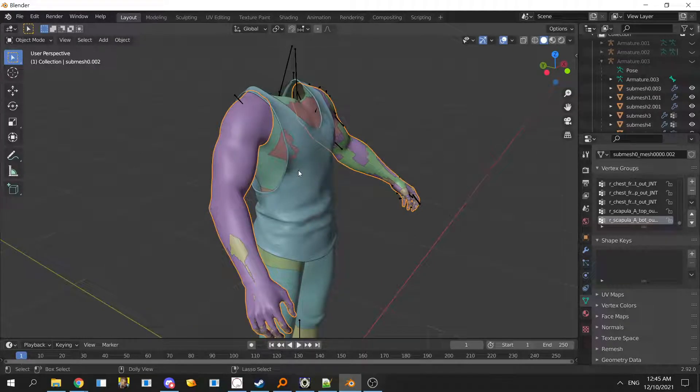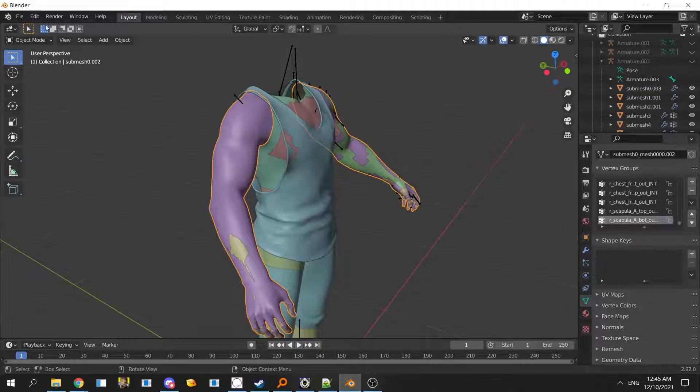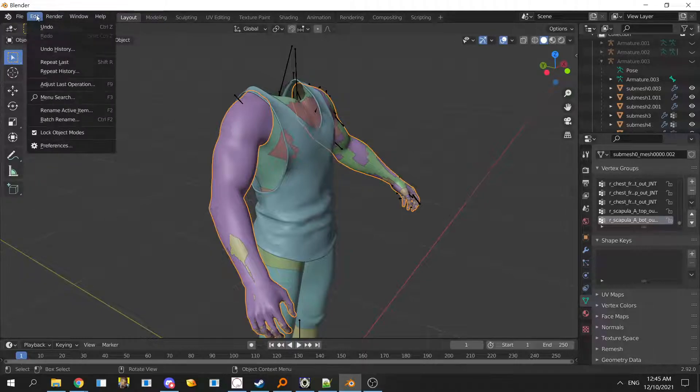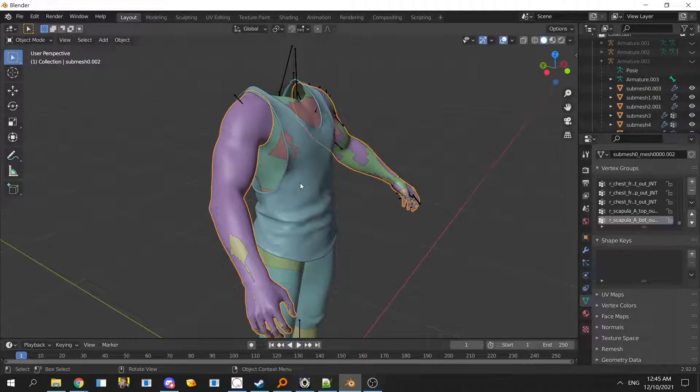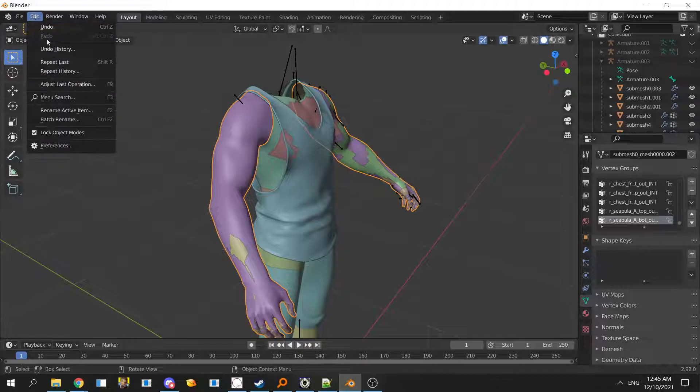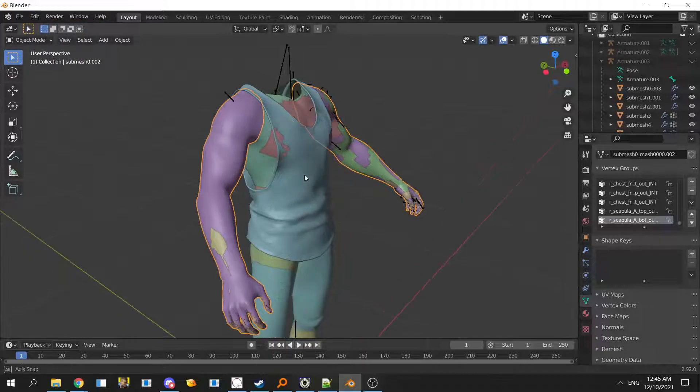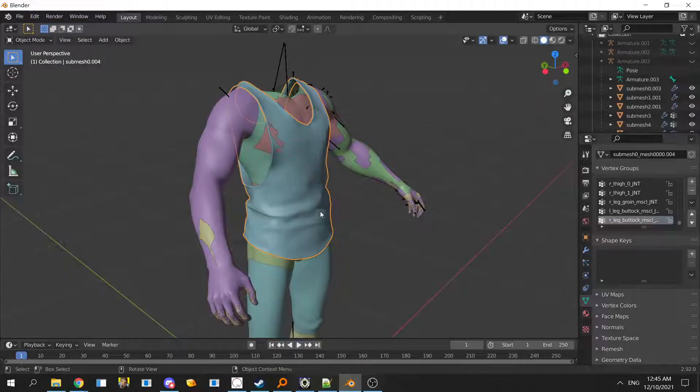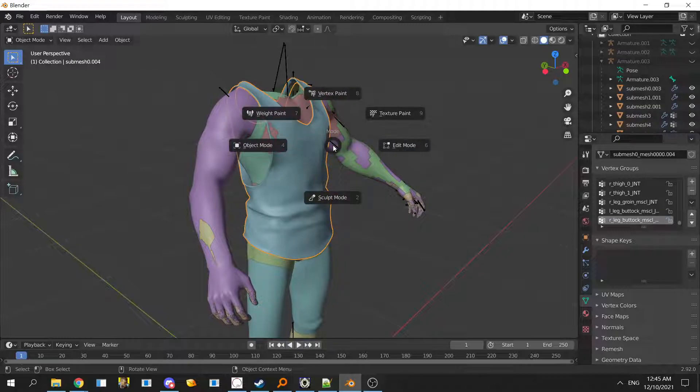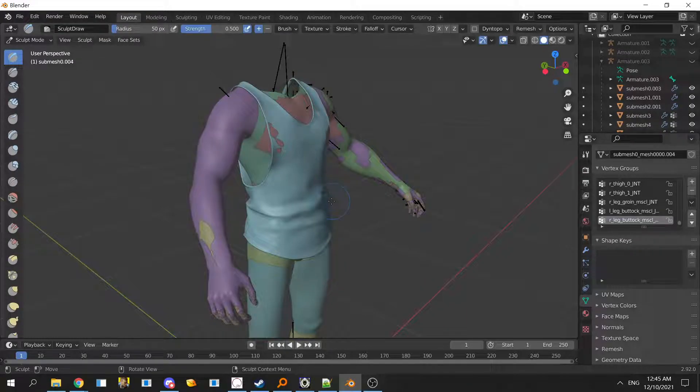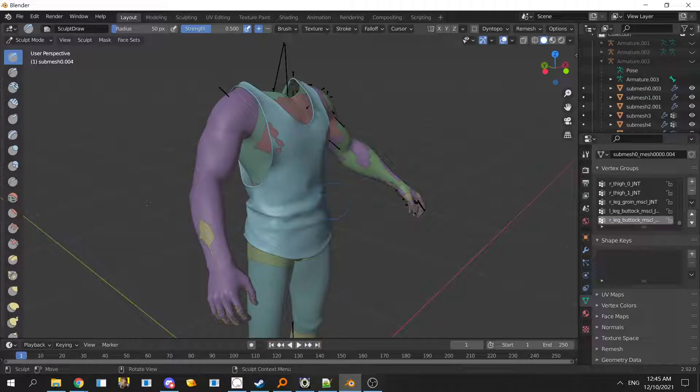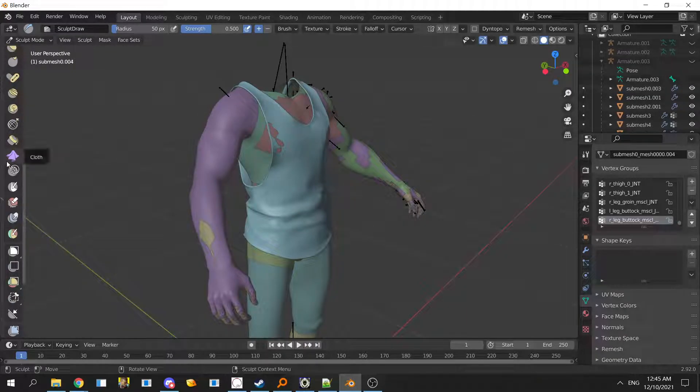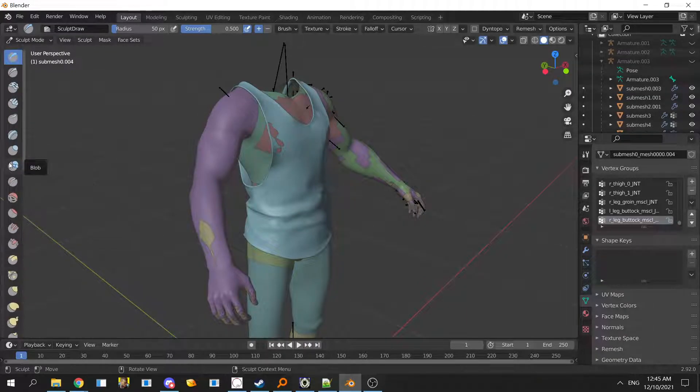Select the tank and then we can Control Tab and sculpt mode it up. There's a lot of brushes for refitting.